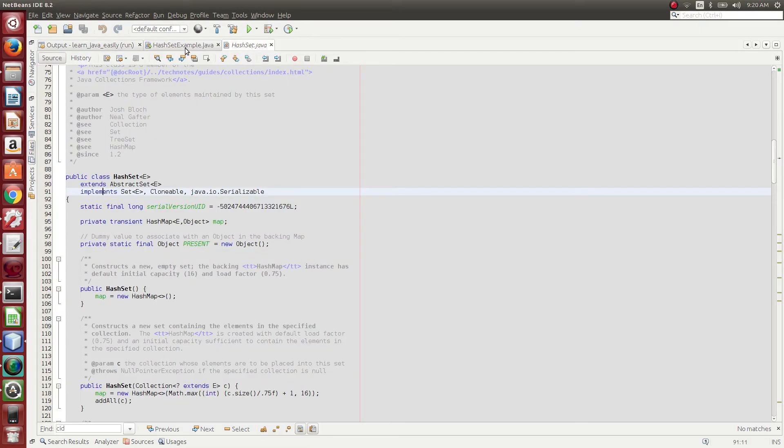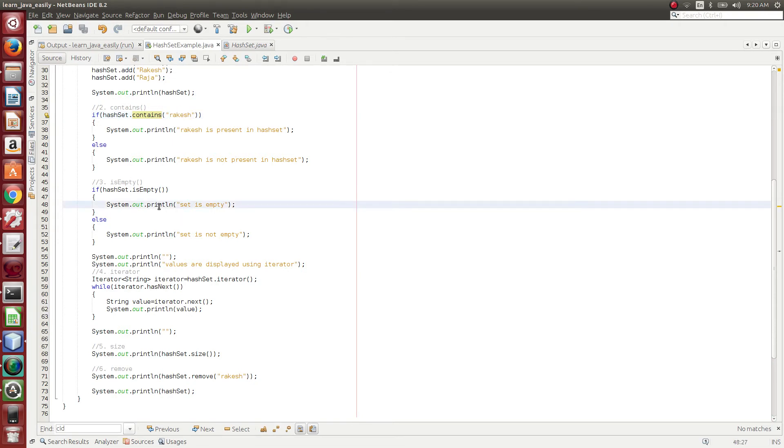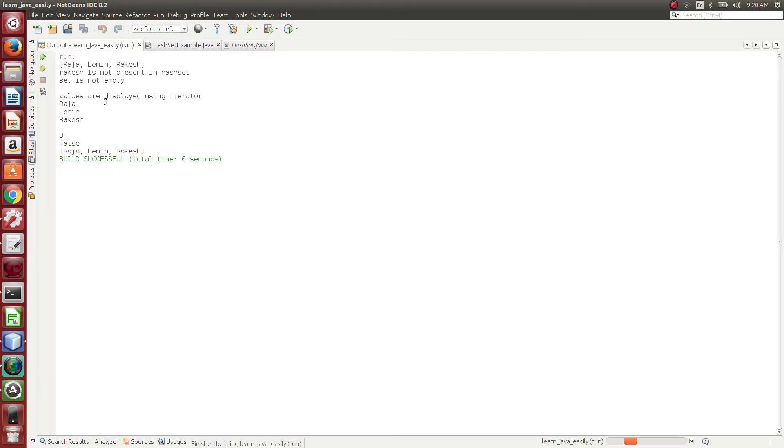And then what we have done is, we are using isEmpty. Since this set has some data, isEmpty returns false, so this statement won't be executed. So it is not empty.